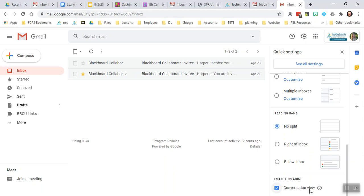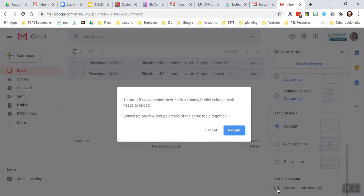You'll notice that email threading has an option called conversation view, which is what is doing that, and it's checked. If I uncheck it, it's going to say that it needs to reload for that setting to take effect.